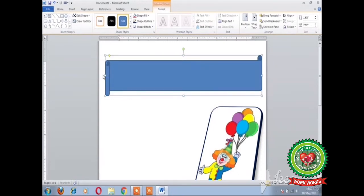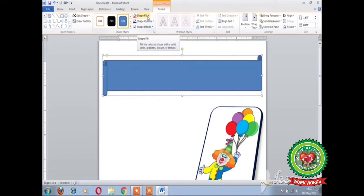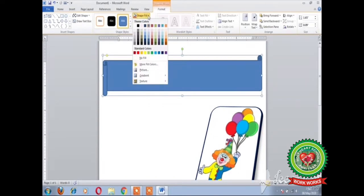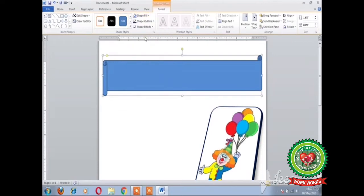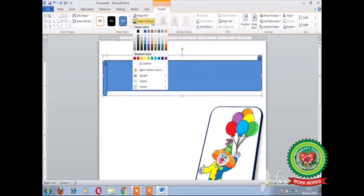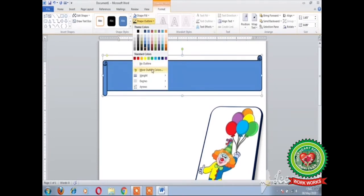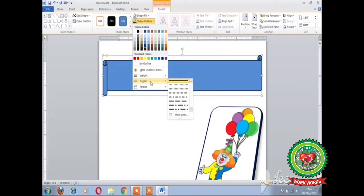After inserting the shape, change the color of the shape with the help of the Shape Fill option. Click on the Shape Fill drop-down arrow and choose the required color. For the shape outline, click on the Shape Outline drop-down arrow, select the required color, and also set the pattern for the outline with the help of the Dashes option.